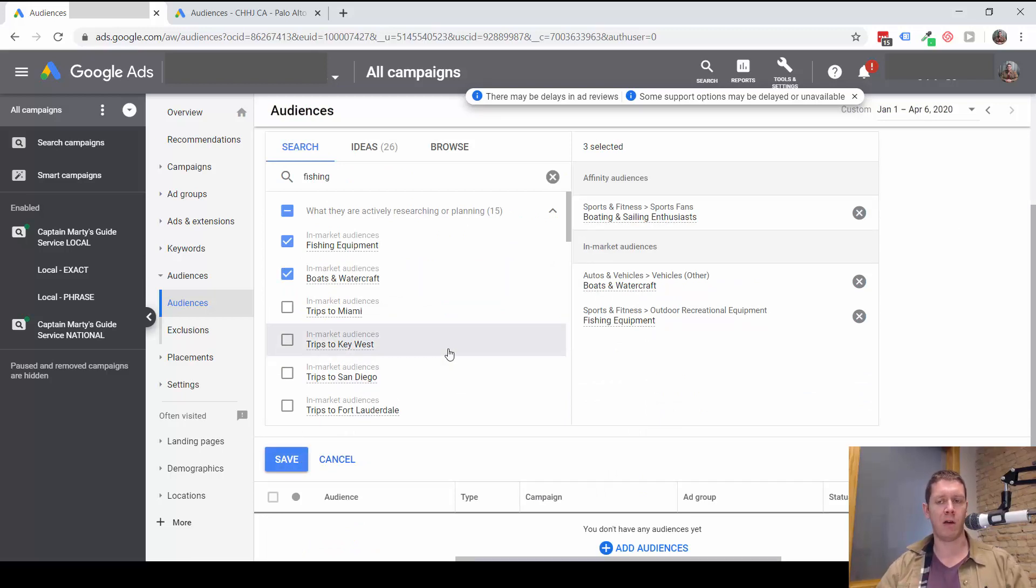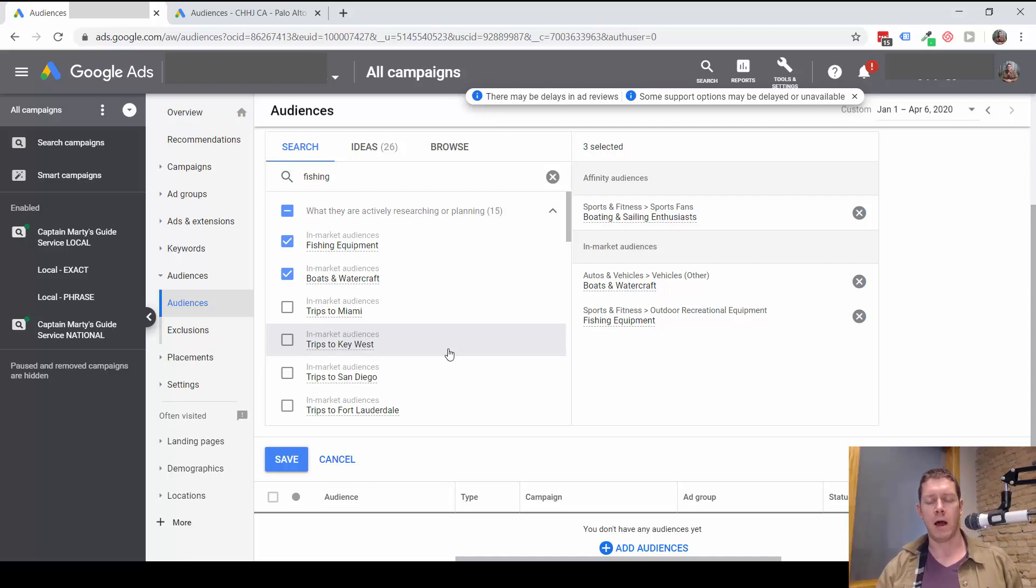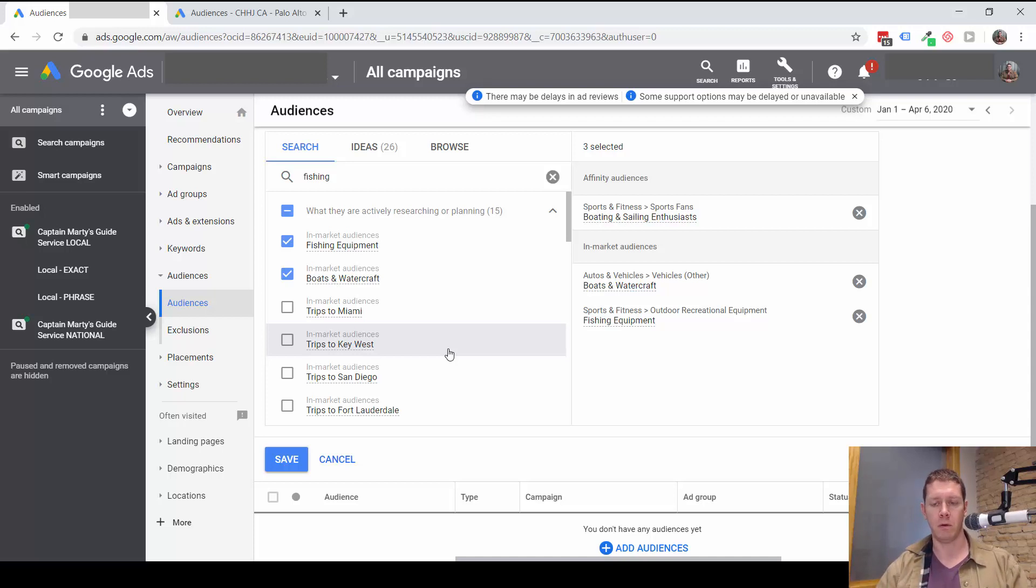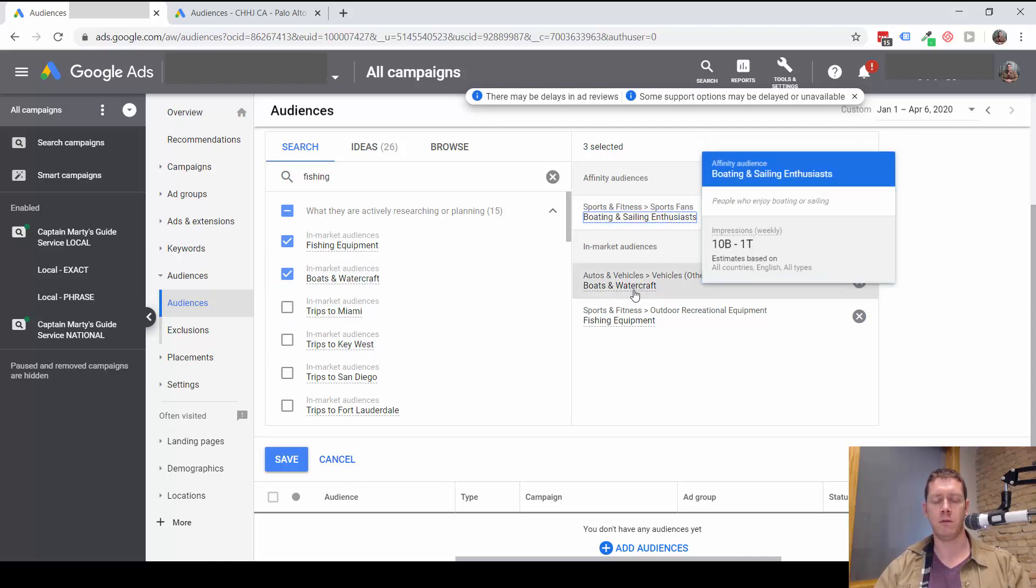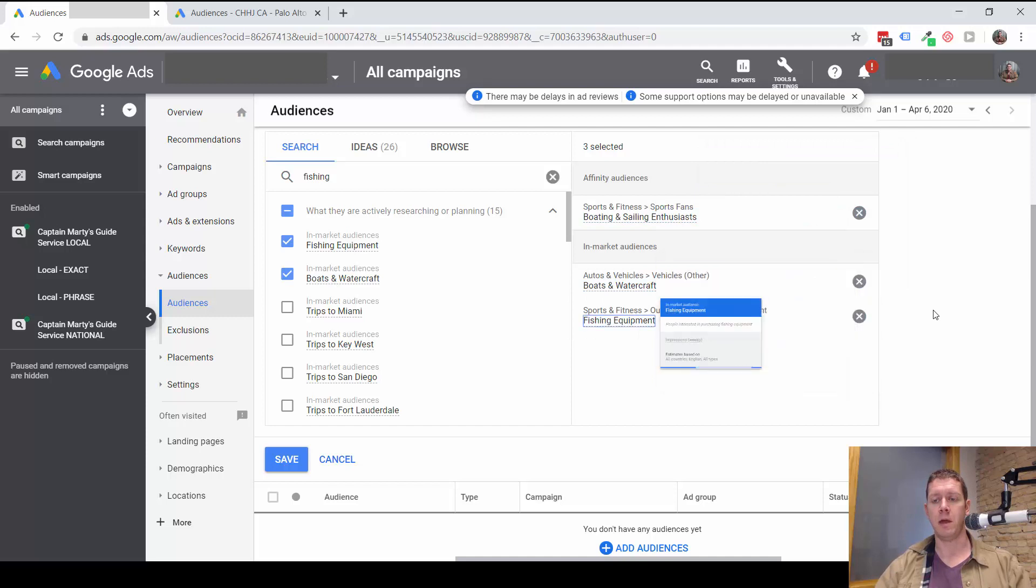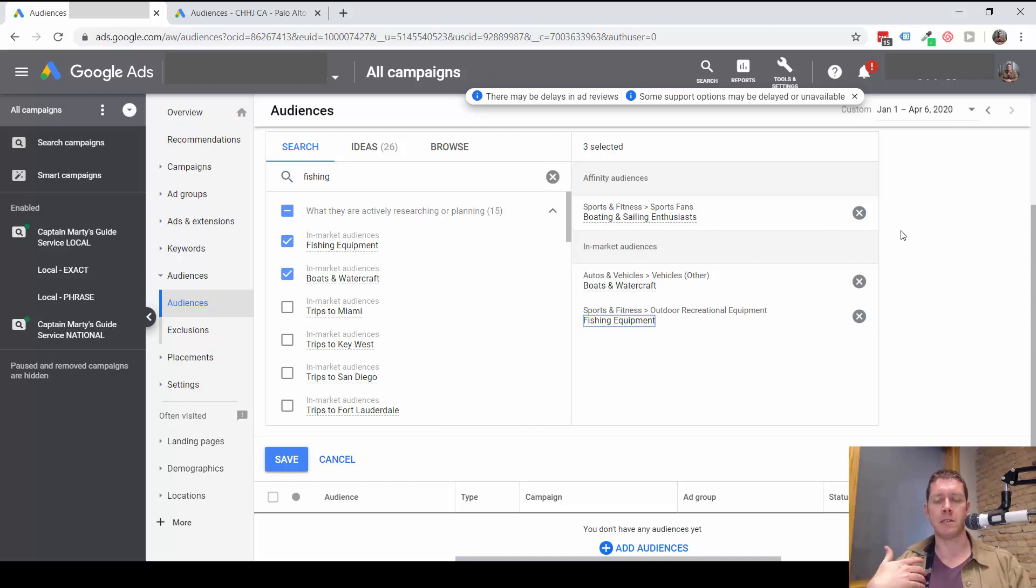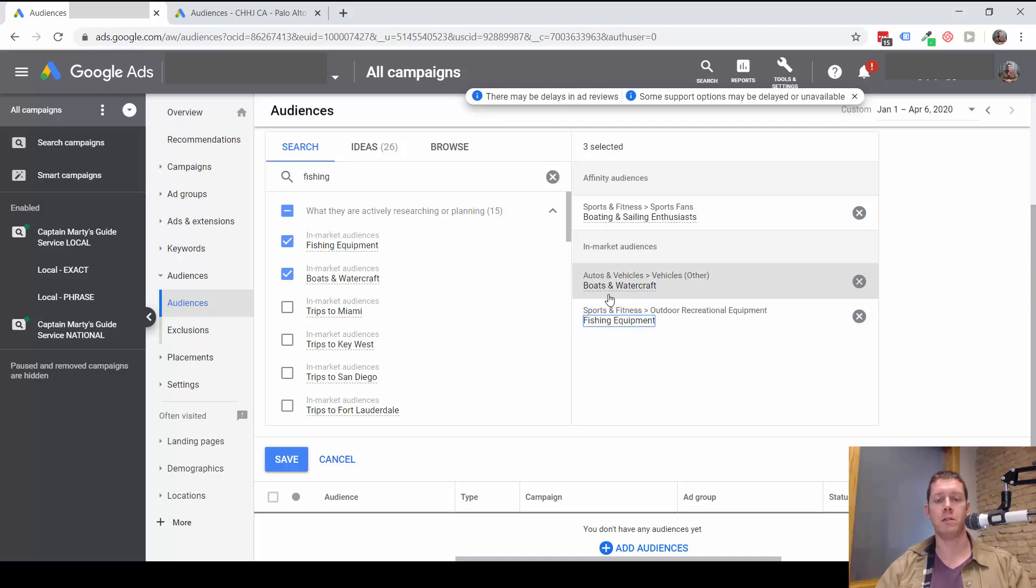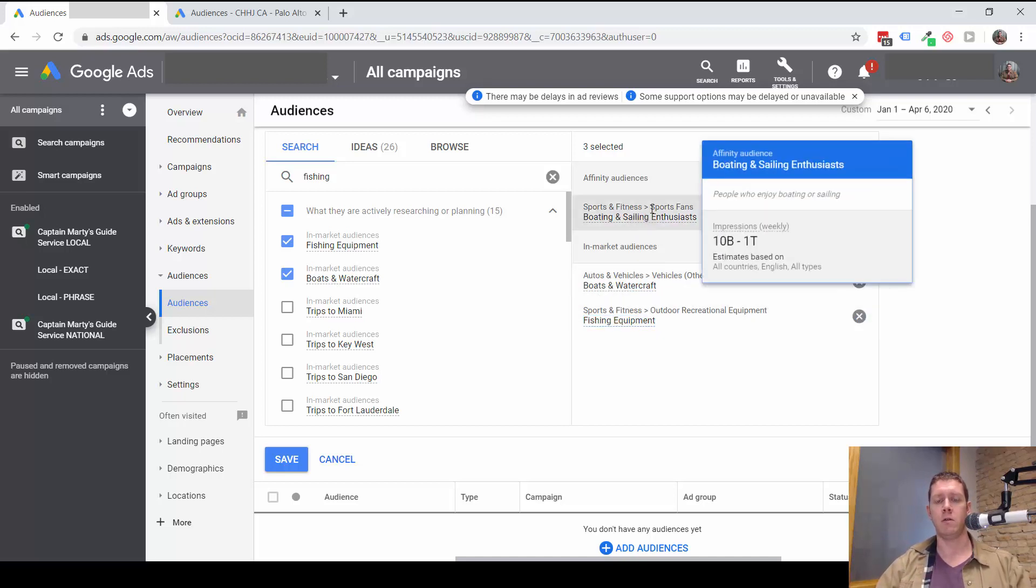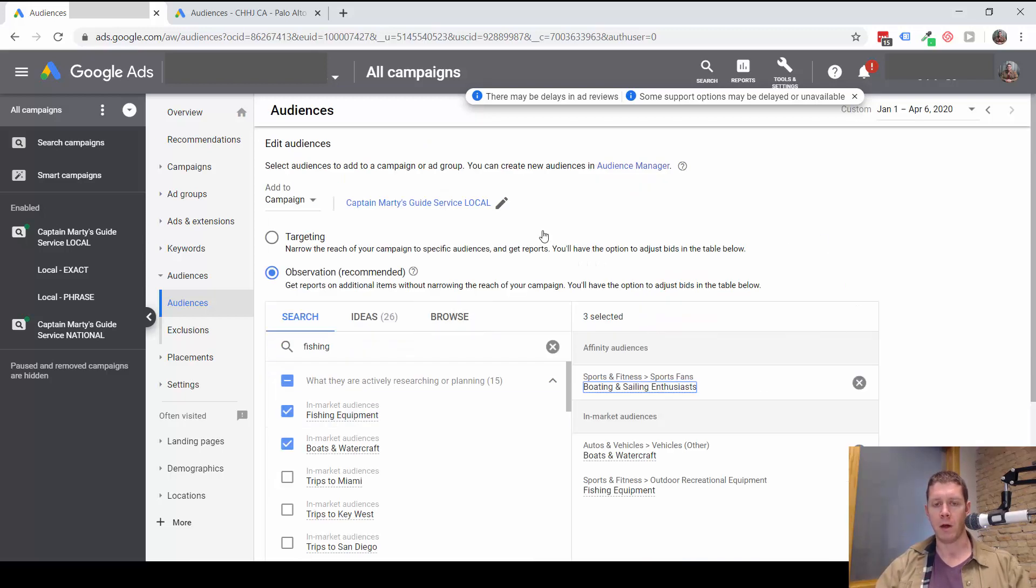Nothing's going to happen with that right away. The campaign is still going to work exactly like it did before I added the audiences. What I'll be able to do, though, is later on in the coming weeks or months, I'll be able to look at the data for these specific audiences and see how these may have performed differently than average. I can then make decisions about possibly increasing the bids and bidding more aggressively for specific audiences, or decreasing the bids for specific audiences. But it all starts with adding the audience.